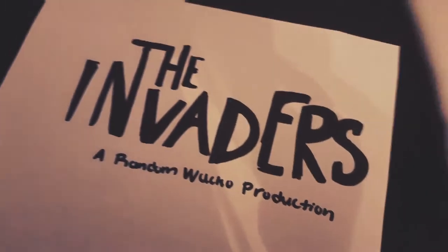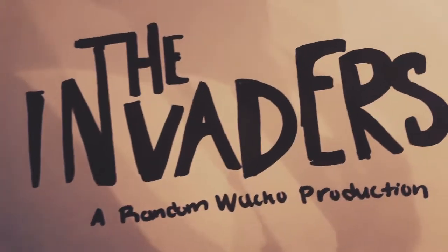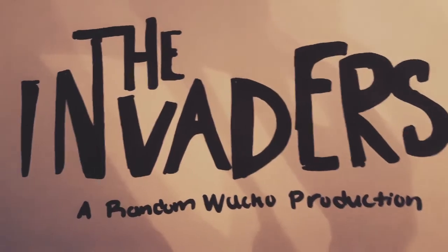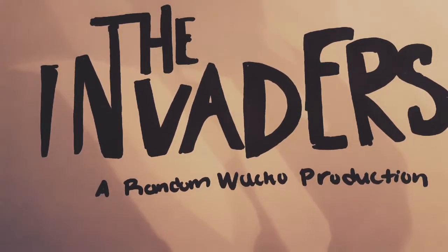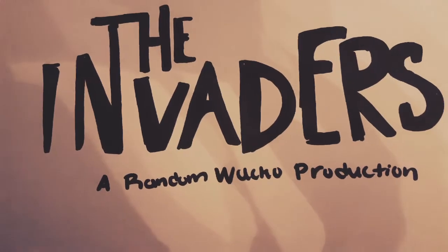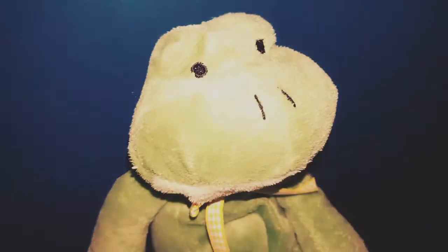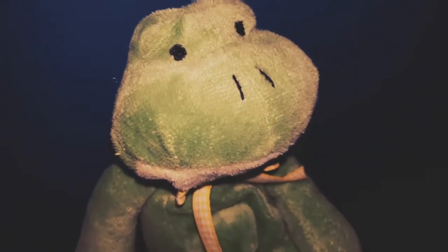The Invaders. A Random Wacko Production. Starring Roy Finnis as Architect David Vincent.